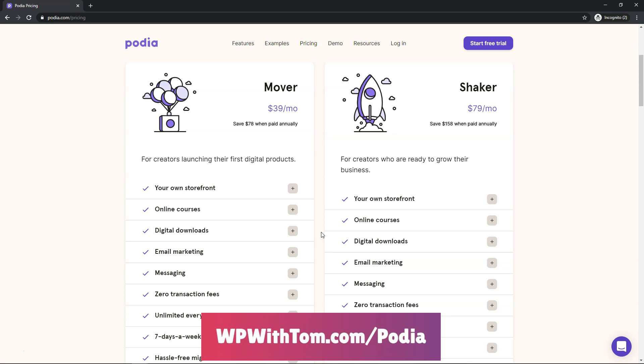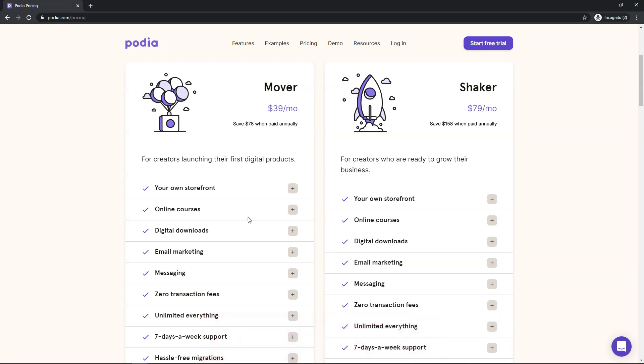And why I think that's important is let's say you start off with creating some online courses and you want to go into the direction where you have your own storefront and you have digital downloads. Those options are available all within the same platform that you're already paying for at that point for $39 a month. So it's a no brainer to be able to easily go from one sector to another when you're making moves within your own course platform here.